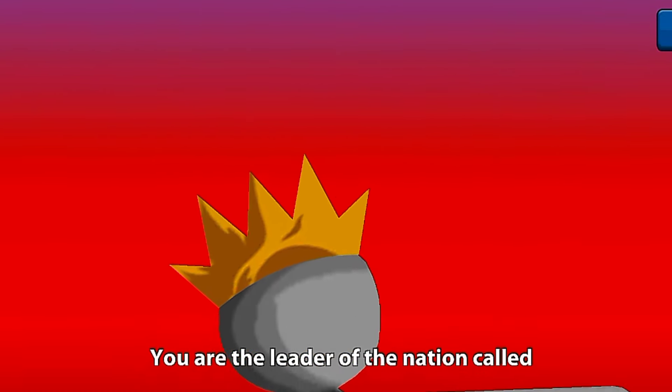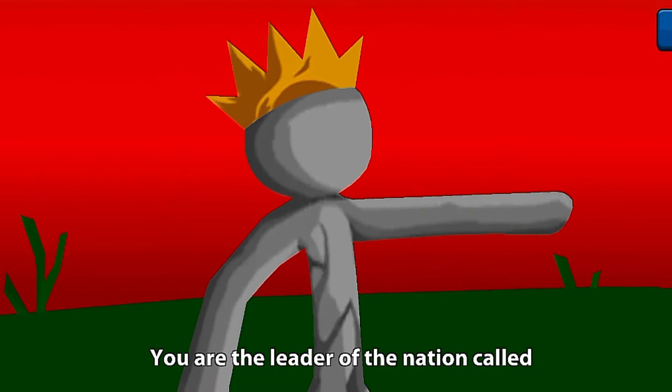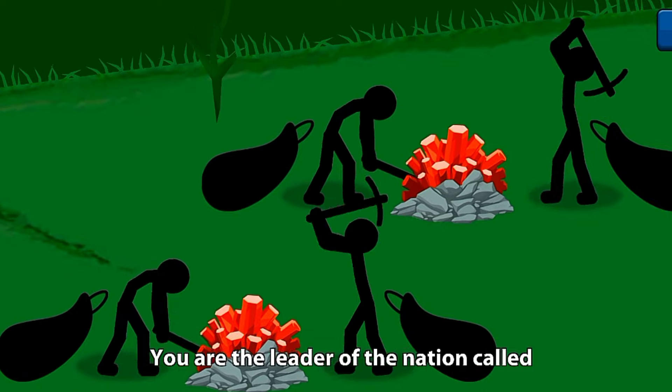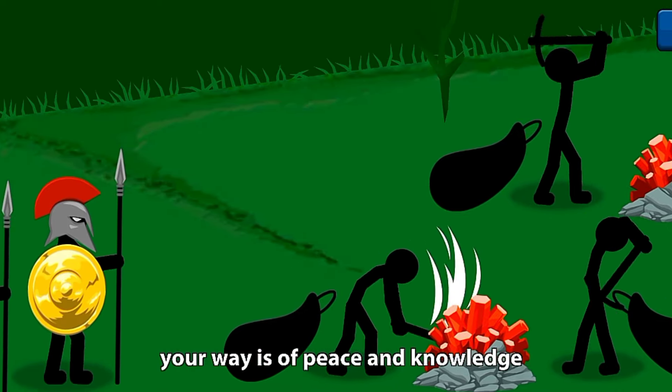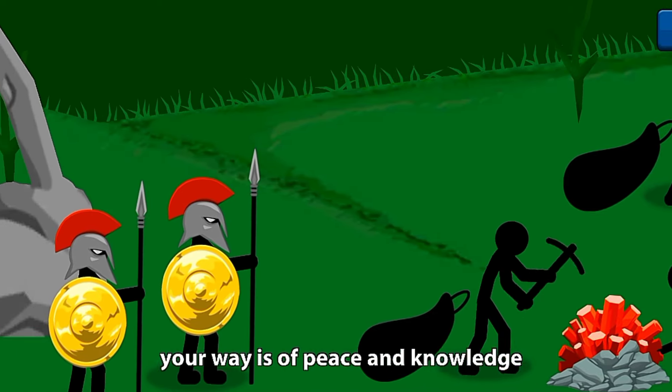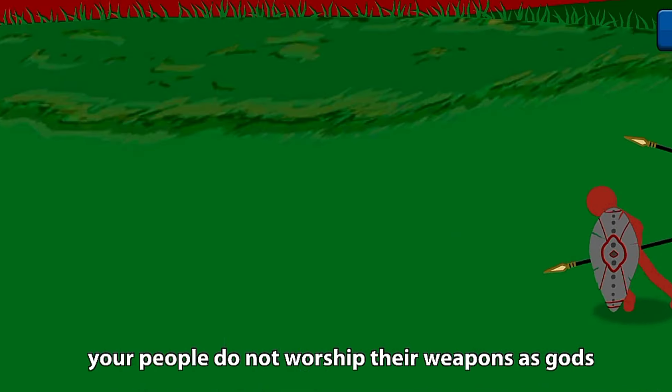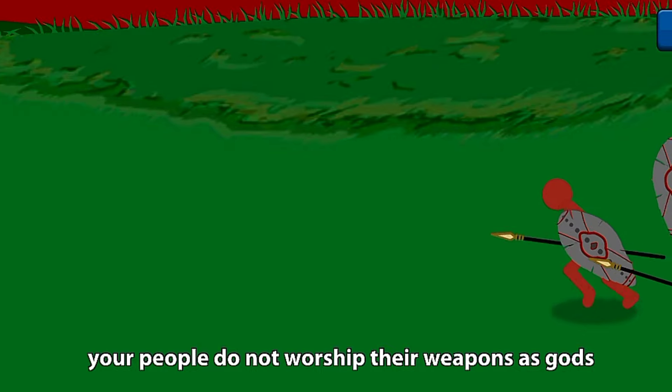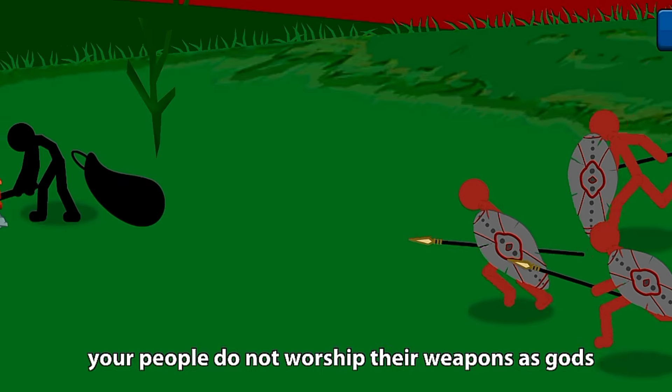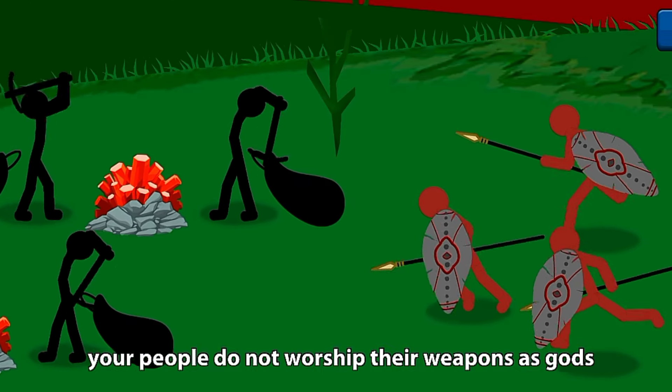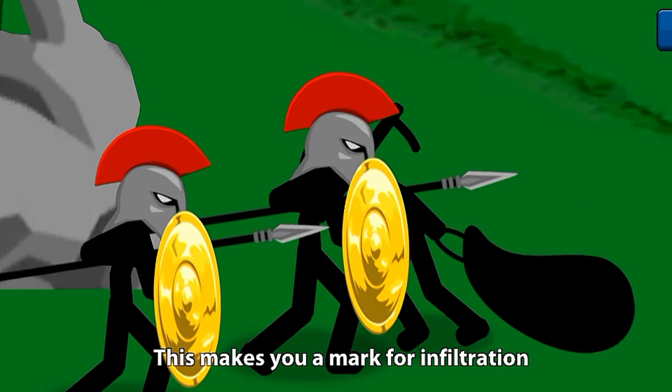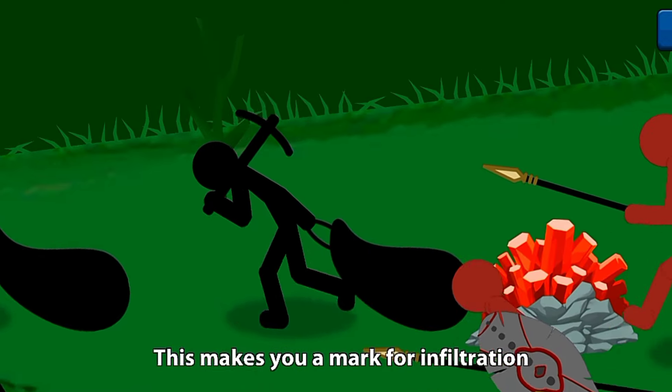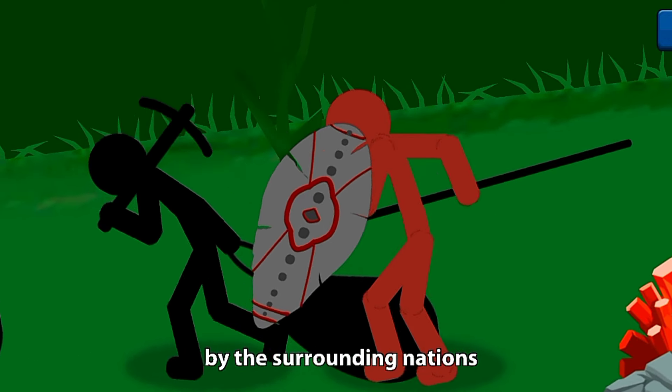You are the leader of the nation called Order. Your way is of peace and knowledge. Your people do not worship their weapons as gods. This makes you a mark for infiltration by the surrounding nations.